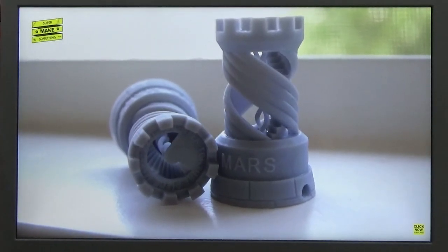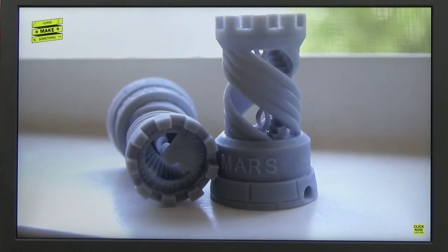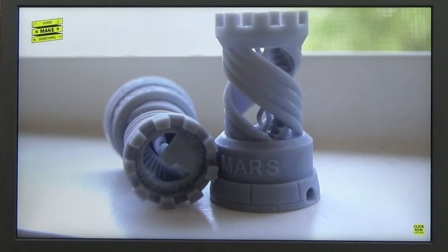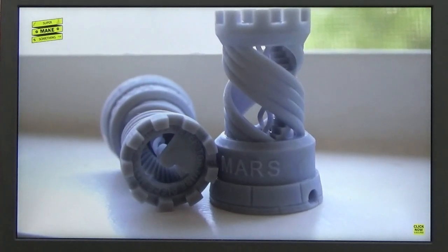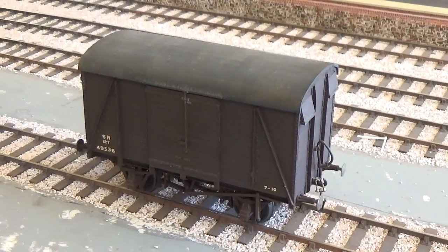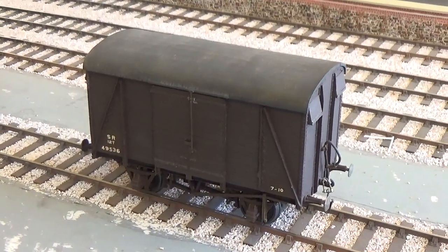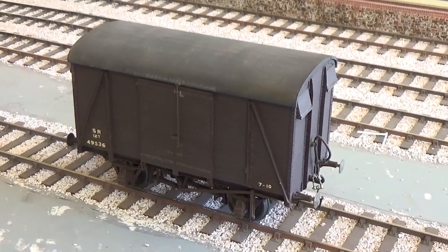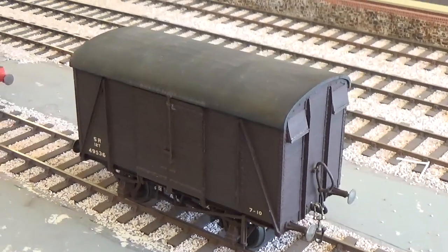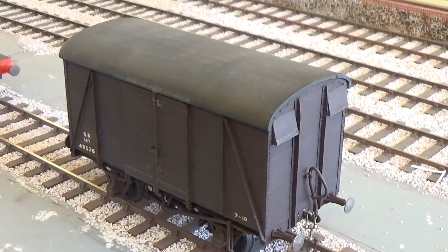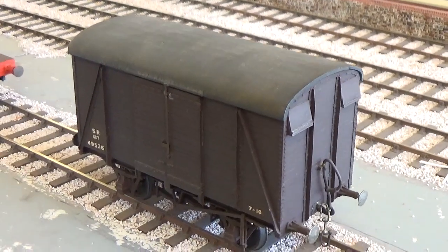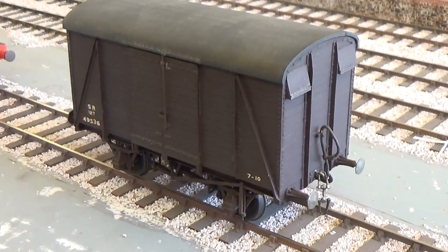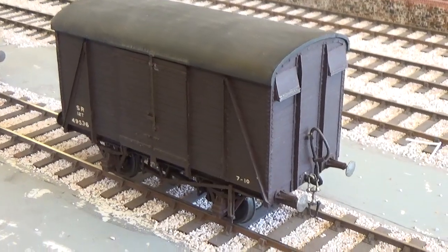One of the wonderful things about 3D printing is you can make parts that really you couldn't see any other way. Once you've produced your 3D parts, you can then add them to your model. Here we see an example of the 3D printed roof seen at the beginning of the video. It has now been added to a Southern Railway standard van.